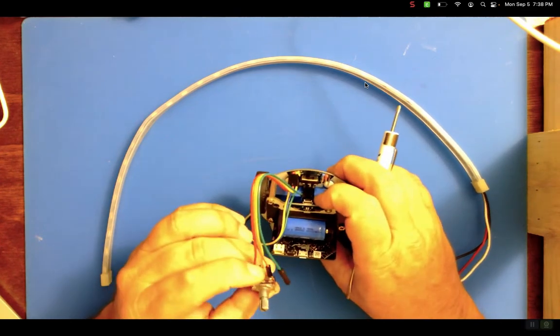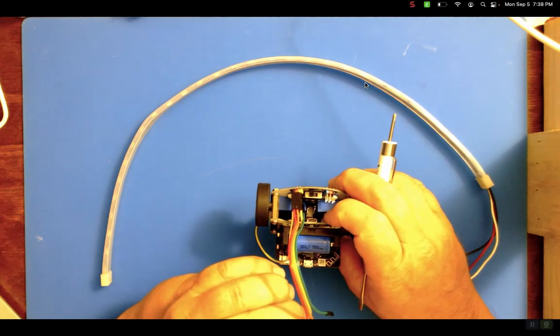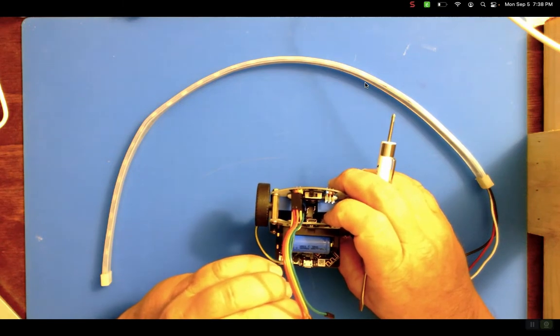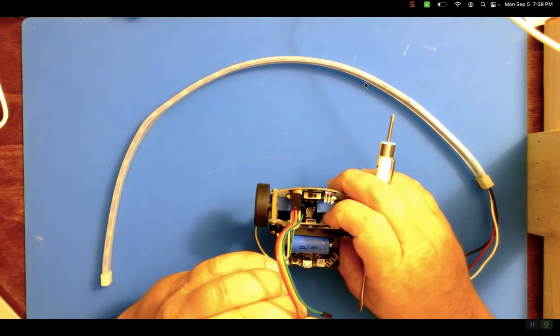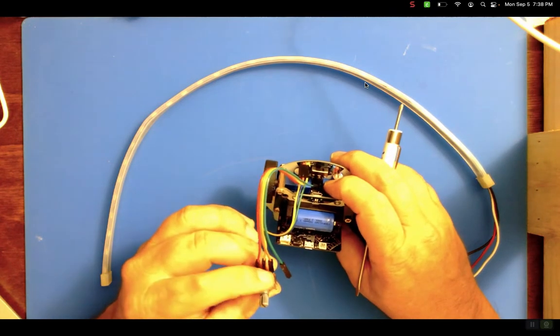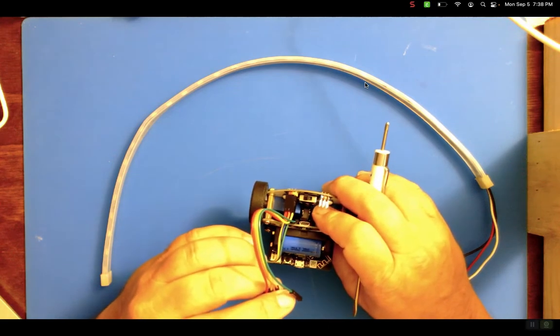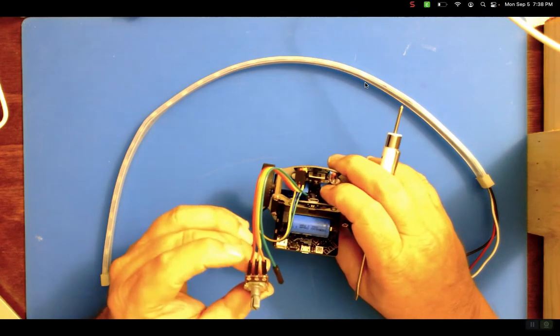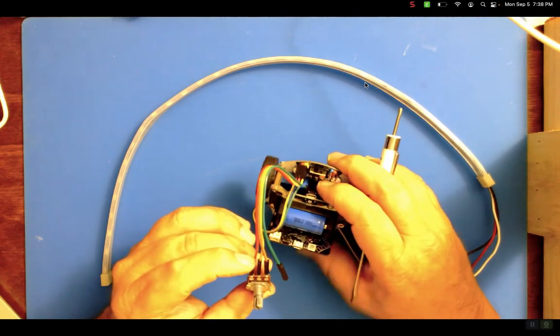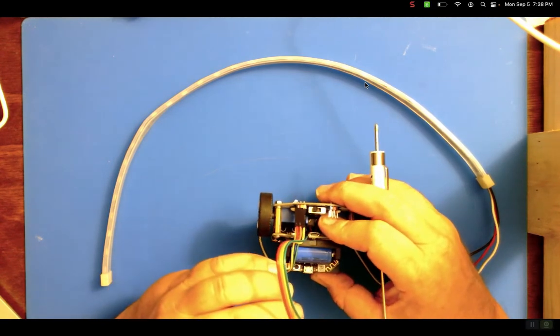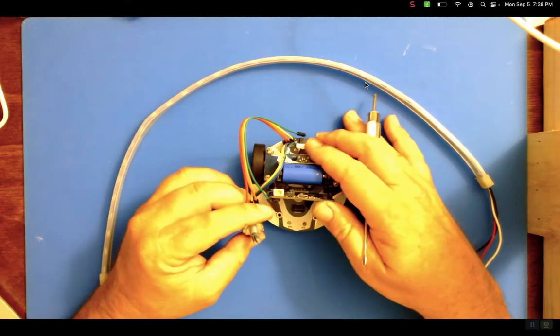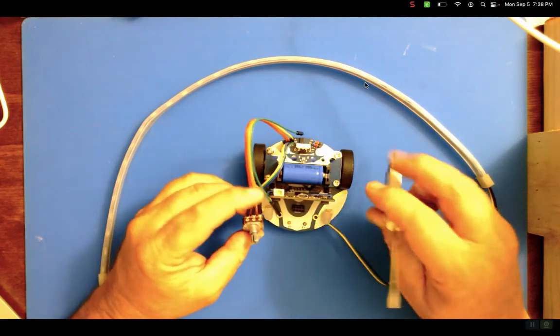Let me double check. Orange is voltage. Yes, my orange wire is going to the red pole, red pin. Yellow is signal. Yes, yellow is going to yellow. And red is ground. And yes, my red wire is going to the black.